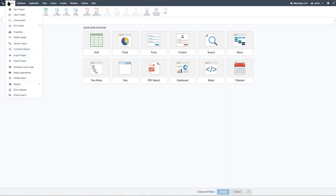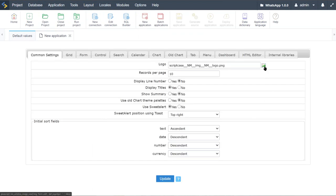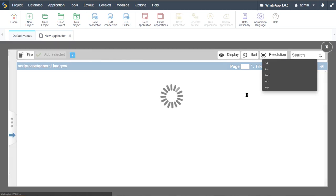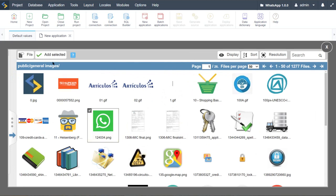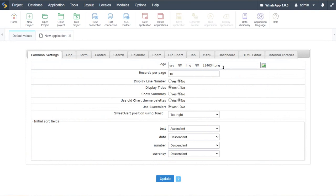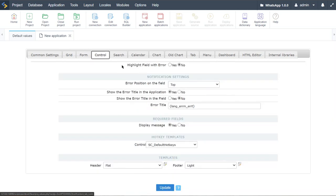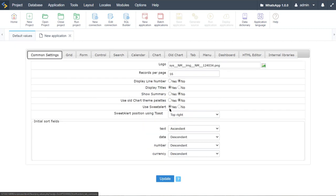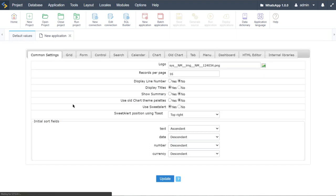Before creating applications, I come up to Project and access Default Values. Here I can configure various aspects of my application — specify a logo used throughout the project (I select the WhatsApp image), how many records will be displayed, and make updates to the grid application, form application, control, search, and so on. This saves me making those changes to each application as I create them. I click Update and these configurations will be applied to any new applications I create.